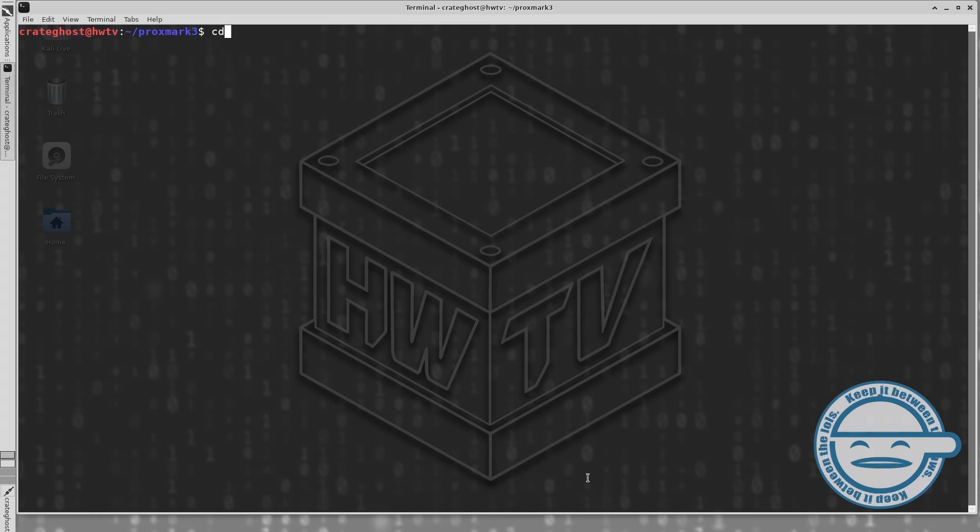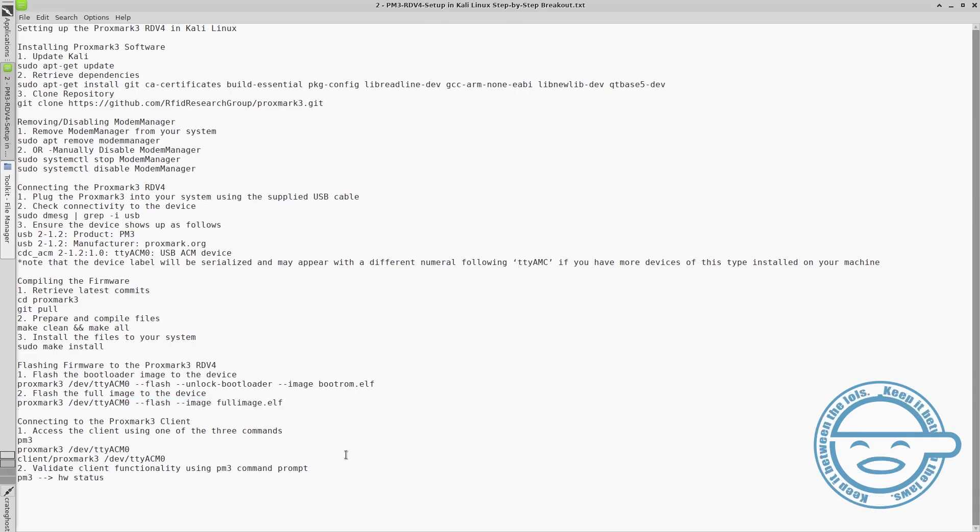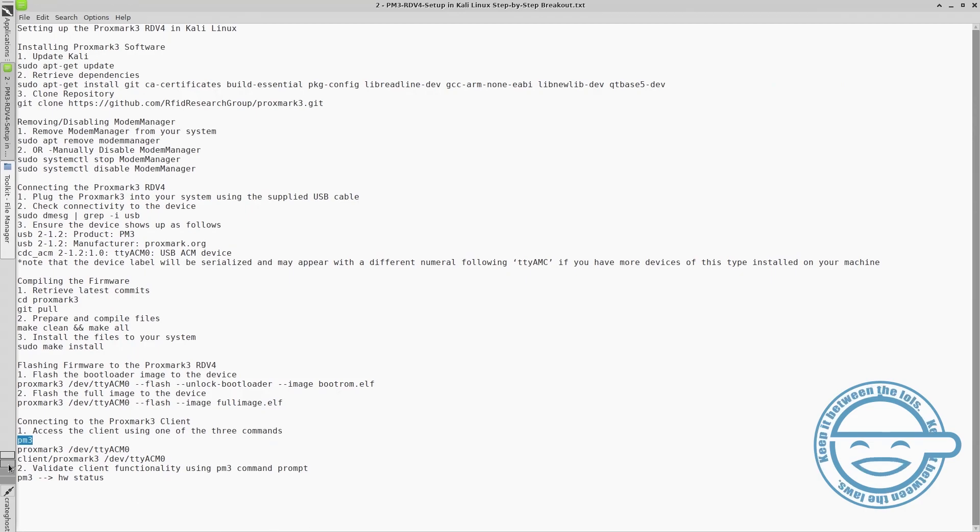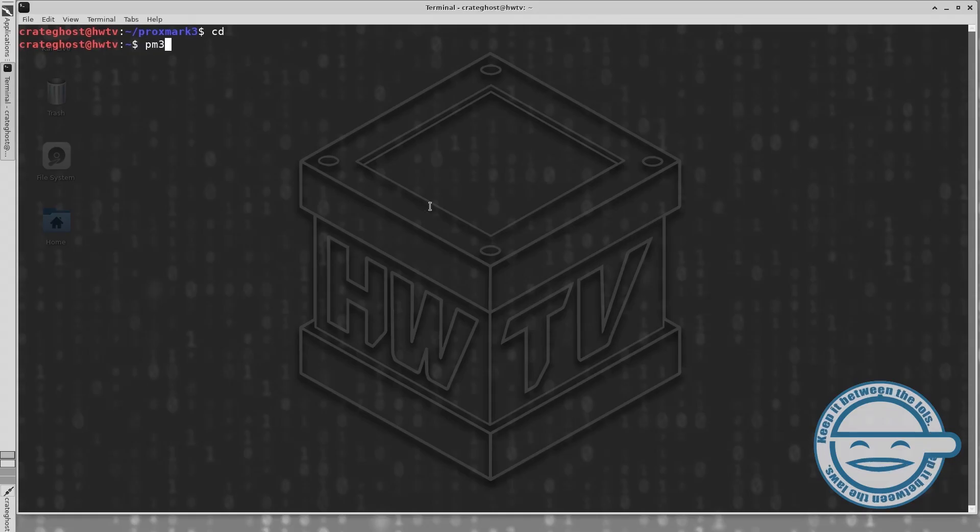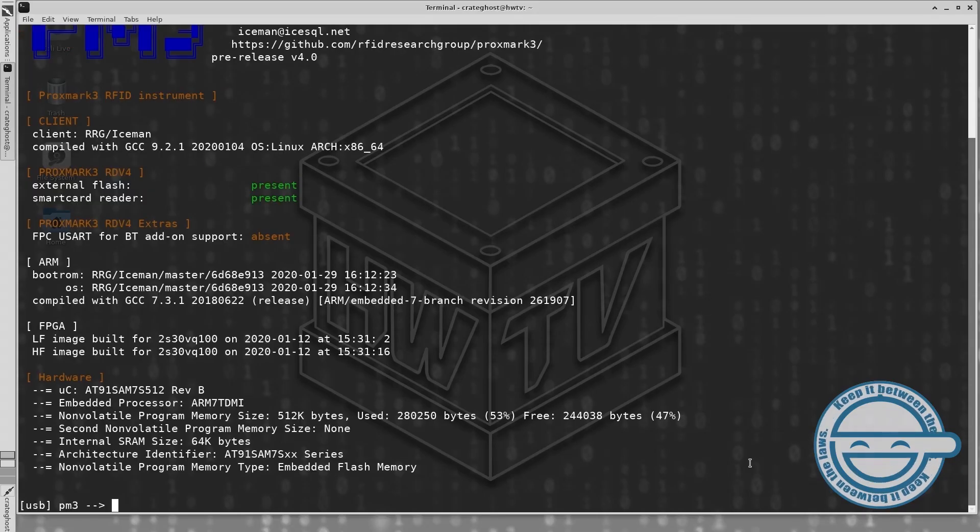You are now ready to use your Proxmark3 RDV4. Accessing the client is as easy as typing the command PM3.